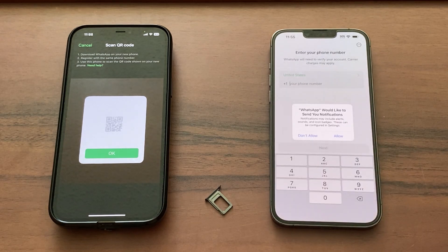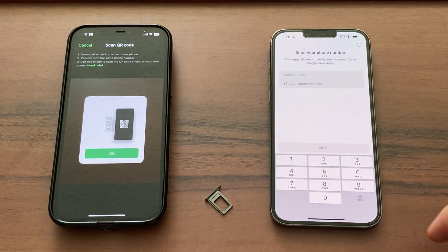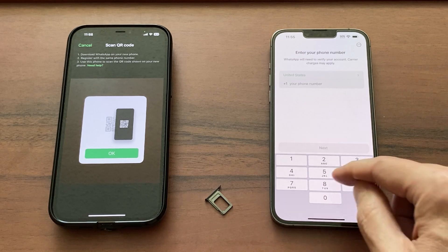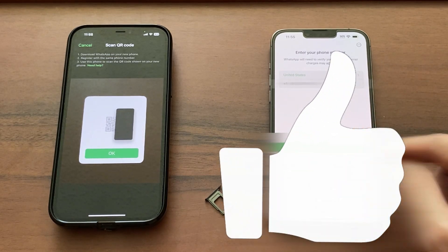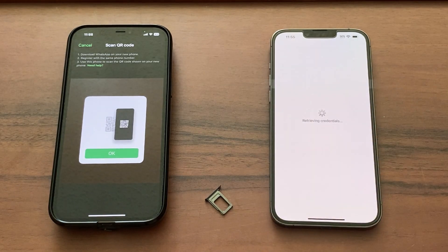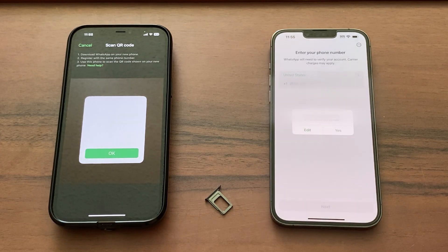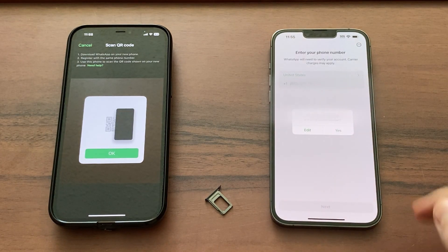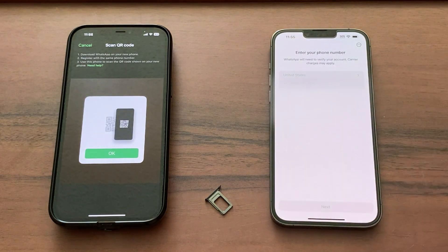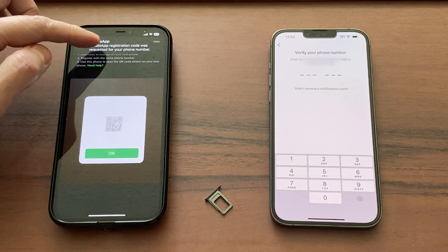Allow notifications if you want to receive them. Enter your phone number – the number must be exactly the same as on your old phone – and hit Next. Now verify that the number is correct, and wait for the verification code on your old phone.